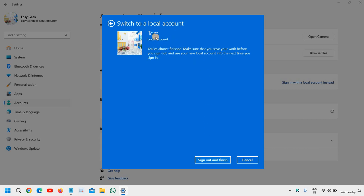It will not ask for any password or the PIN. However, it is recommended to always use the password and the PIN. But if your computer is never connected to the internet and you want to use this way, you can do that. So once you click on Sign out and finish, the account will be created, restart the computer, and you will be able to log into your newly created local account.